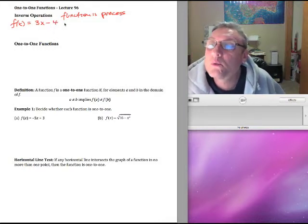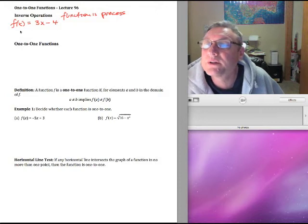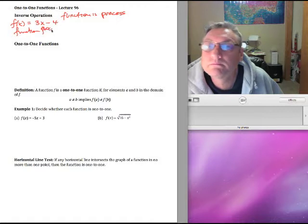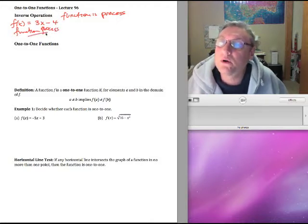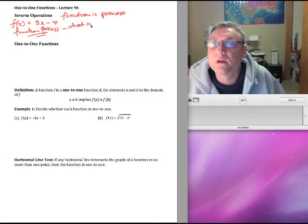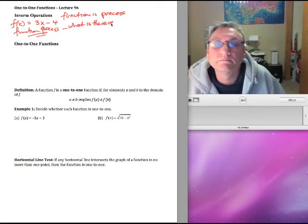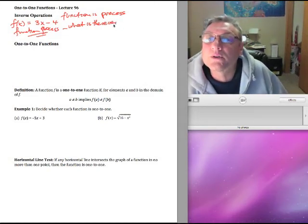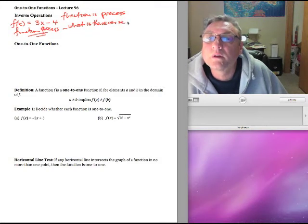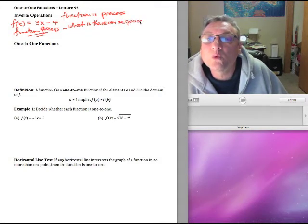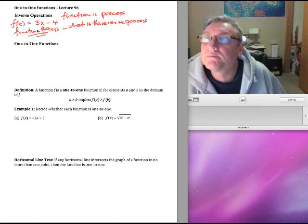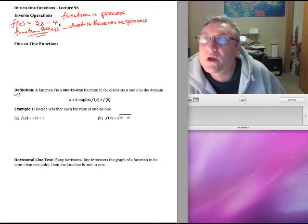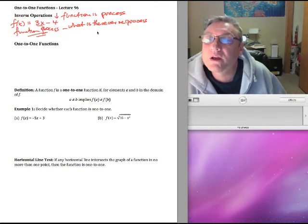Now if you look at this, what would be the reverse process? This is the function process here. The reverse process — we have to look at what order of things happened. We multiplied by 3 and then we subtracted 4. So the last thing we did was subtract 4.